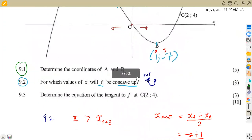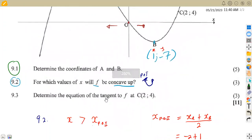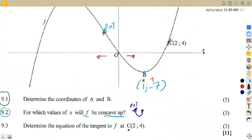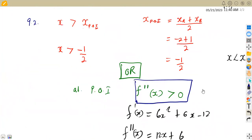Let's check 9.3, which is to determine the equation of the tangent to f at point C. We need to determine the equation of the tangent at point C, which is (2, 4). There is a tangent drawn at this point. Remember that a tangent is simply a straight line.